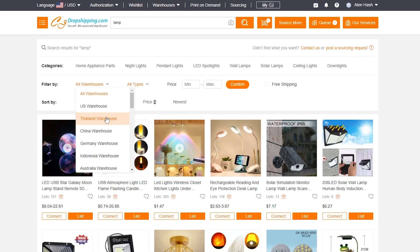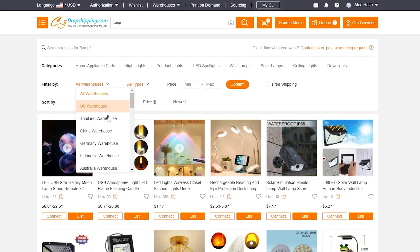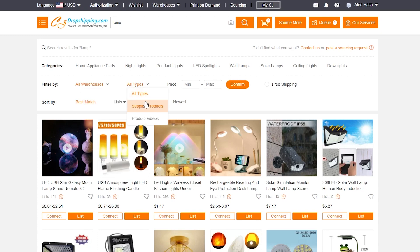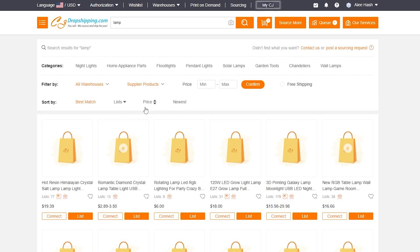You can also choose the warehouse based on where you're selling. If you're selling in the US, choose the US warehouse. If you're selling in Germany, choose the Germany warehouse. This gives you significantly faster shipping times and saves on shipping costs. I'll select the US warehouse.